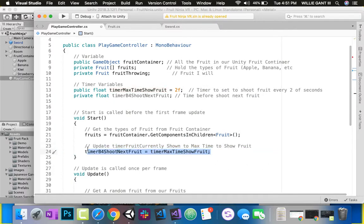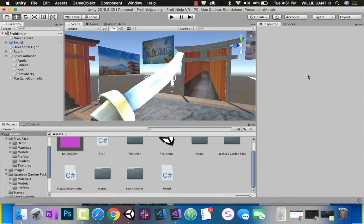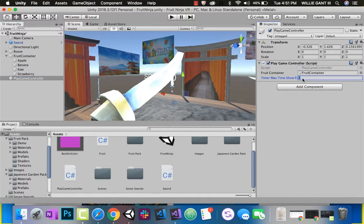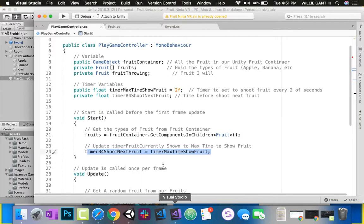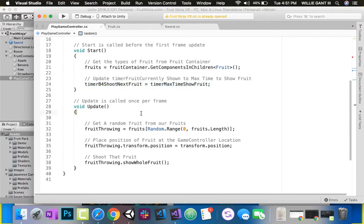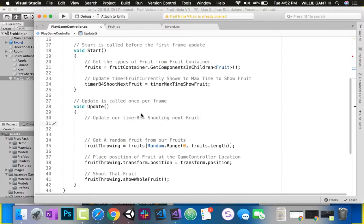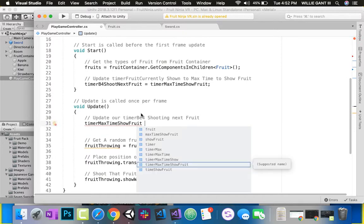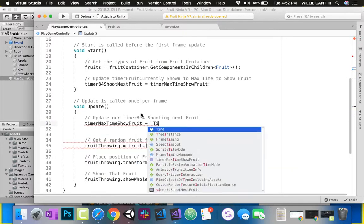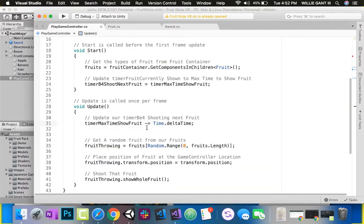The reason I'm doing this - right here it says two, but inside of Unity I can change this value to be one. So when I press play, I want to make sure it's going to shoot every one second. Once we do that, in our Update we want to update our timer before shooting next fruit. So we're going to say timer before shoot next fruit minus equals Time.deltaTime.